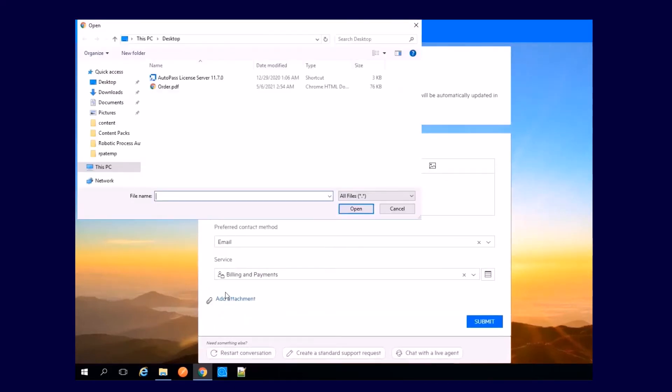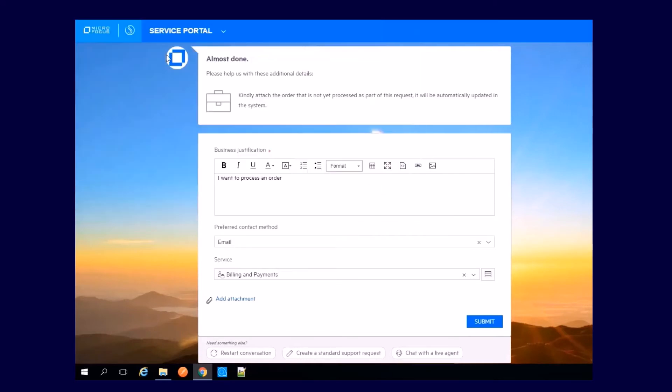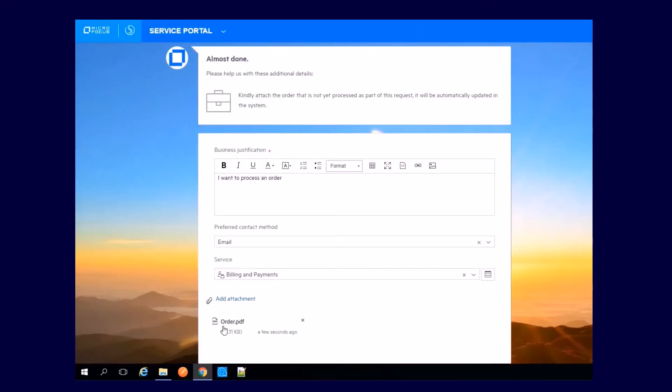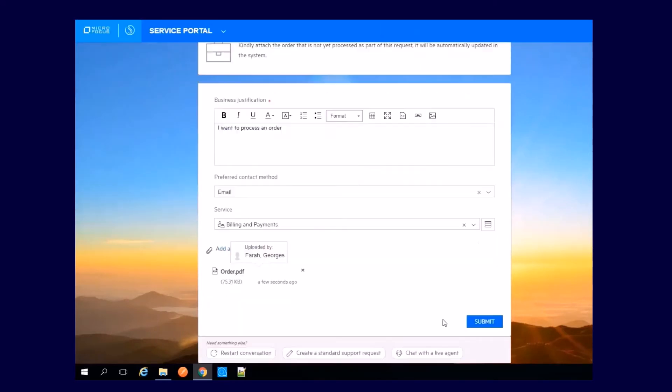Attach your purchase order PDF file. Now submit.